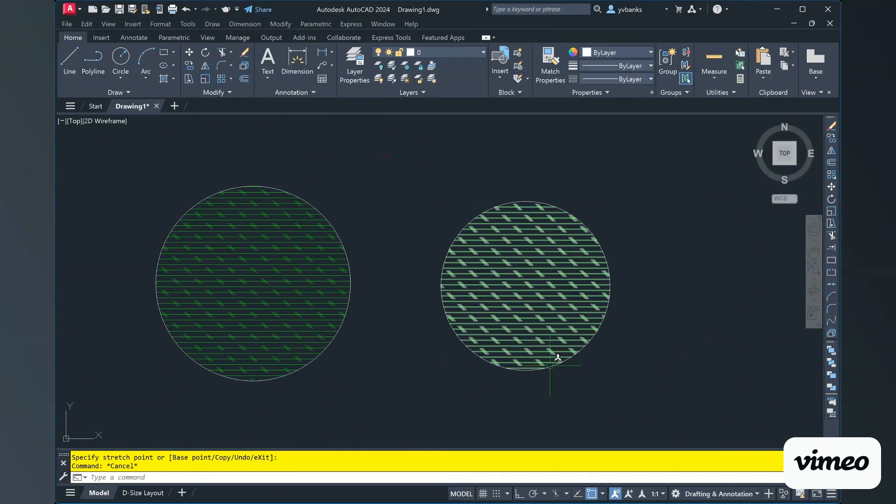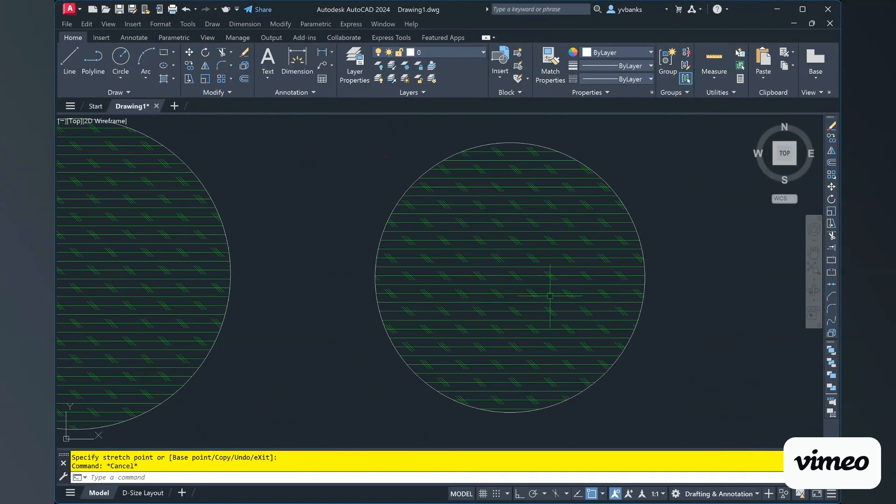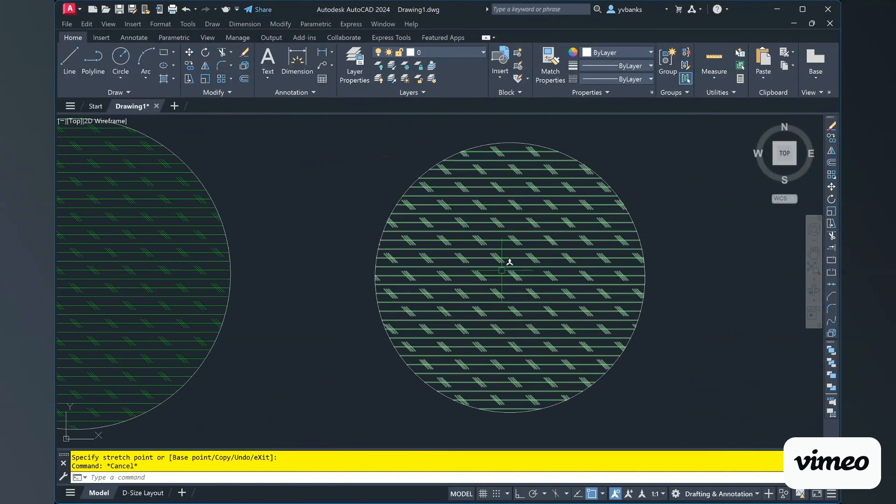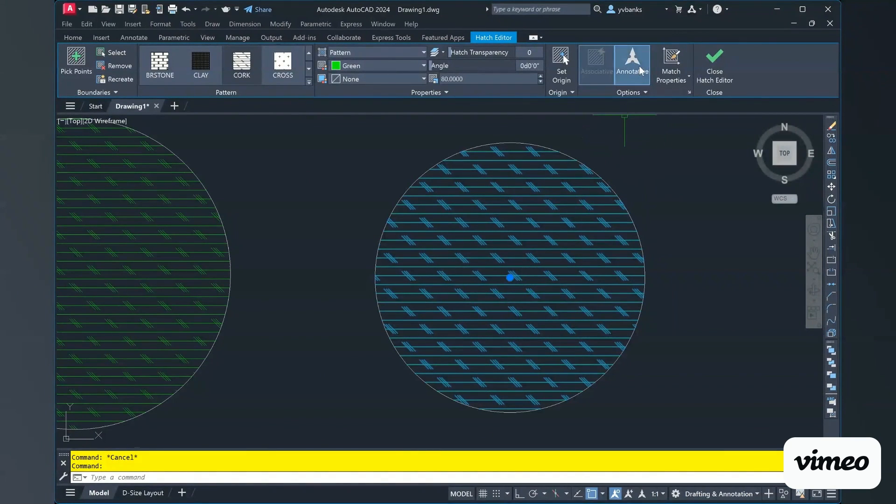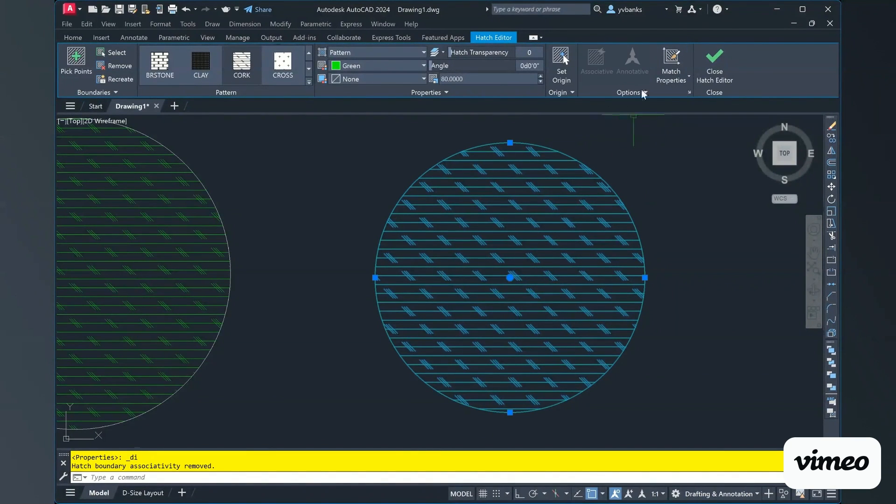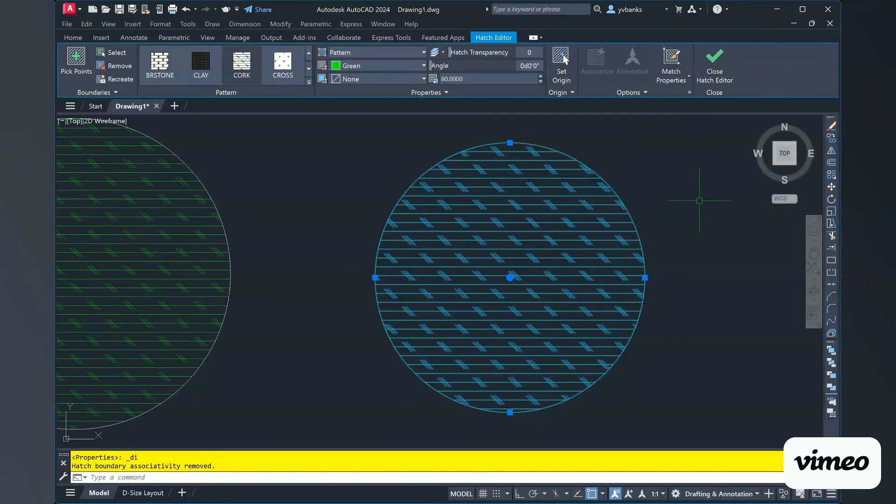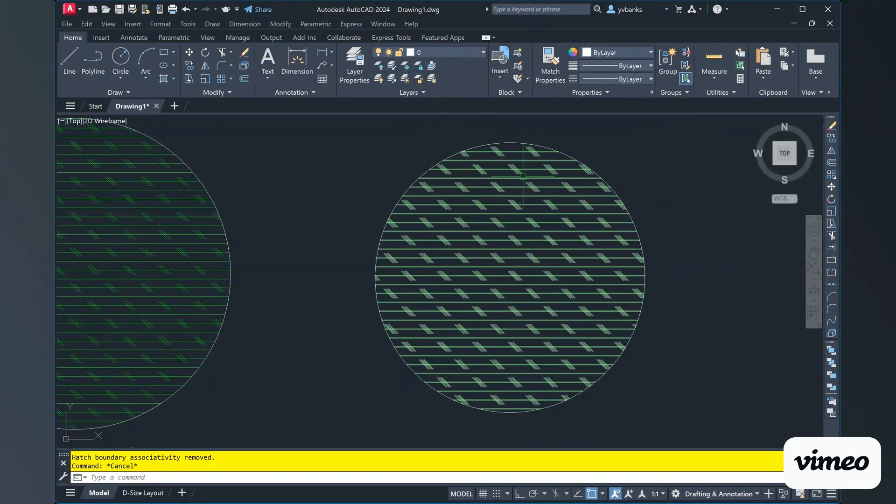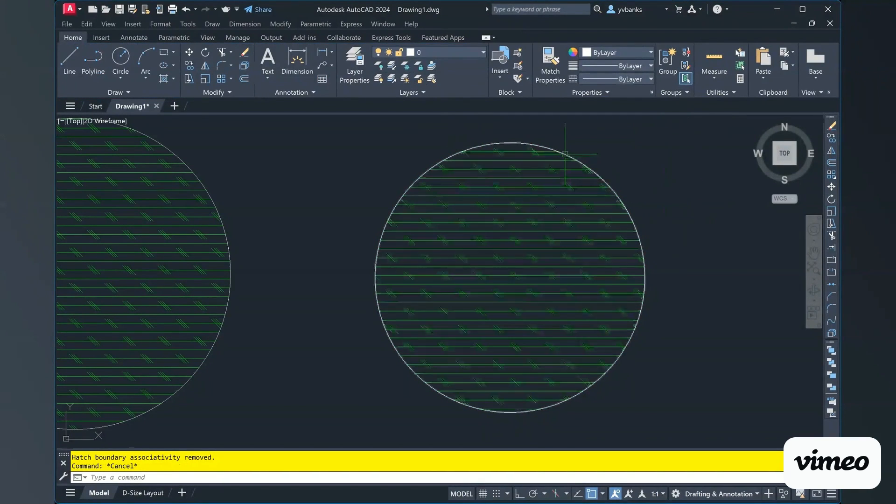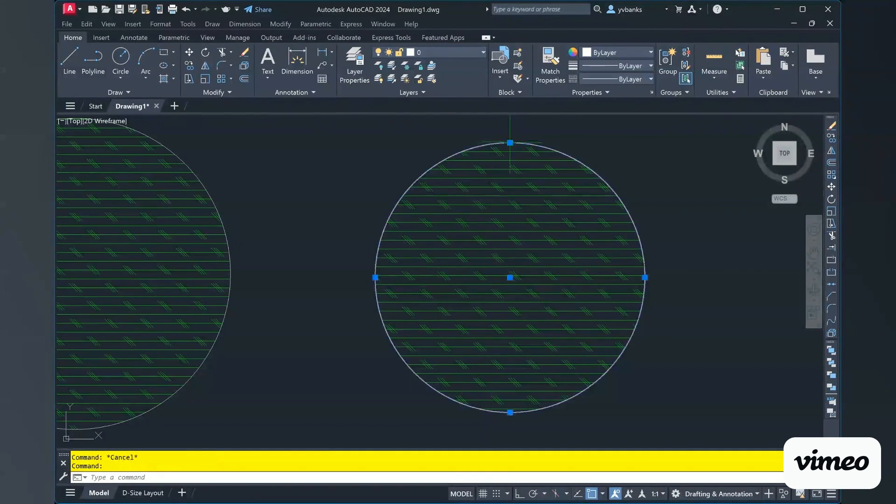Looking at our opposite circle with that hatch, I'm going to select the hatch so that I can go and do the edit. And I am going to deselect so that it is now annotative. Coming out of the command, if I go ahead and select my circle, when I move it,